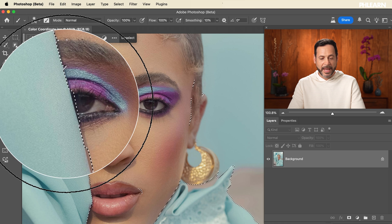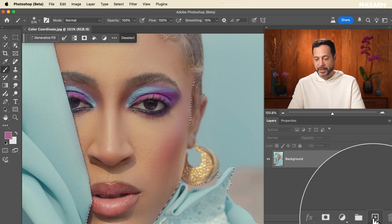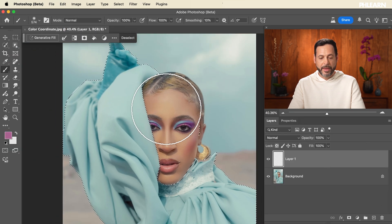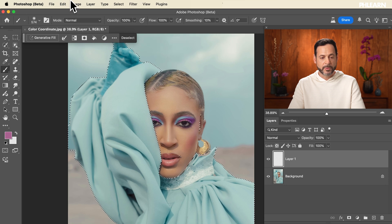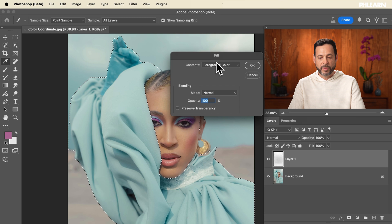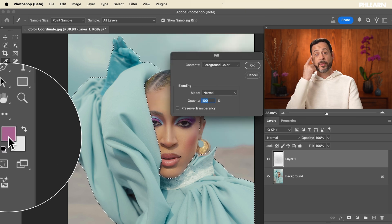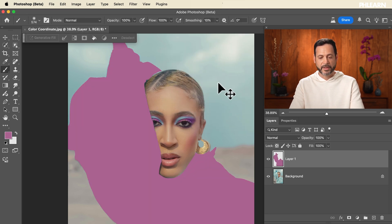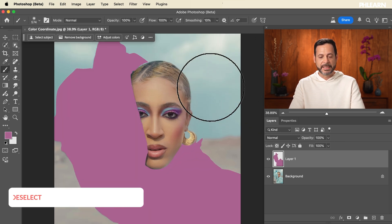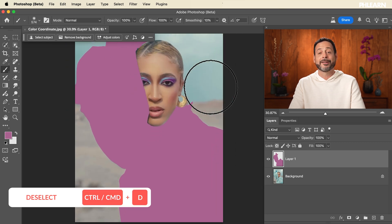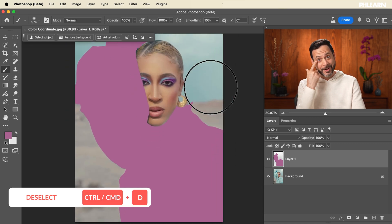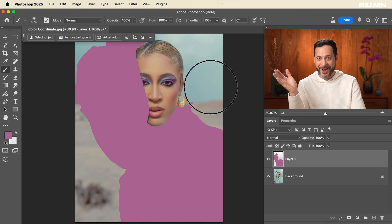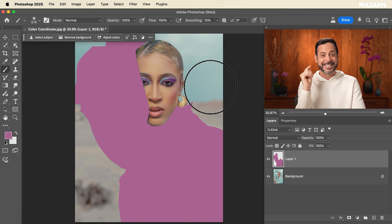We have a selection active. Let's go ahead and create a new layer. Then we're going to go to Edit > Fill, and here where it says fill with foreground color — that's what we want, because that's the color we just grabbed from the eye makeup. Let's hit OK and it's just going to fill it with that color. We'll hit Control or Command D to deselect. So basically we now have all of our subject's clothing as the same color as the eye makeup.